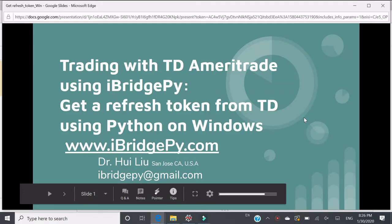Hello, this is Dr. Hui Liu from San Jose, California, United States. My email is iBridgePy at gmail.com.